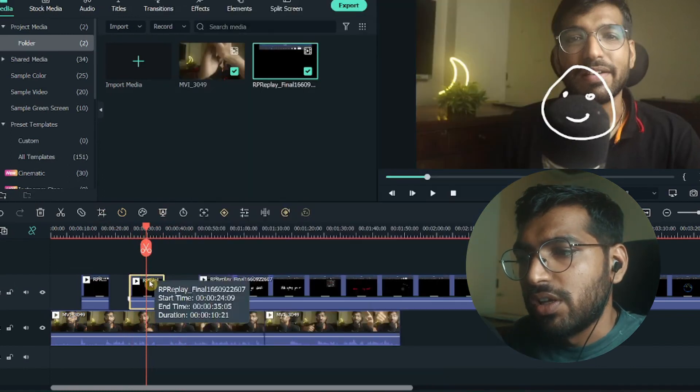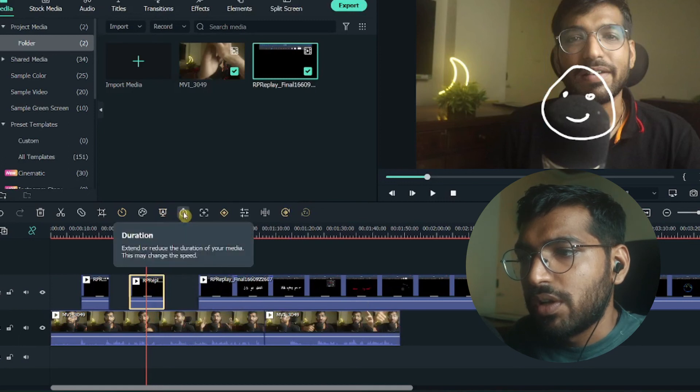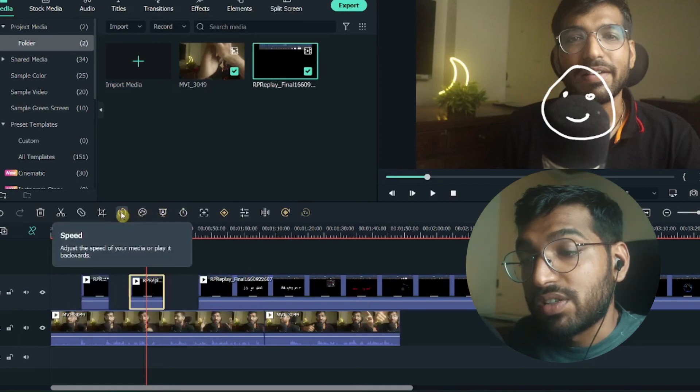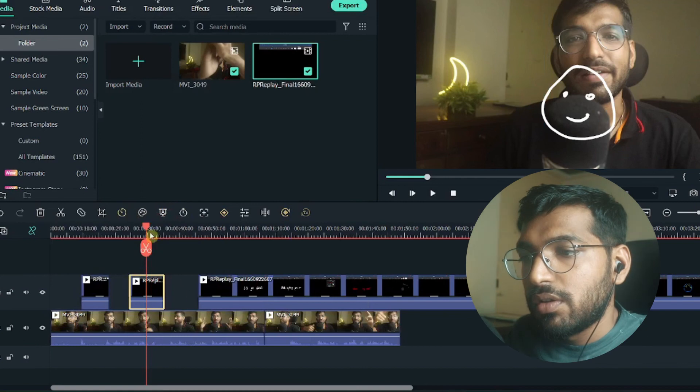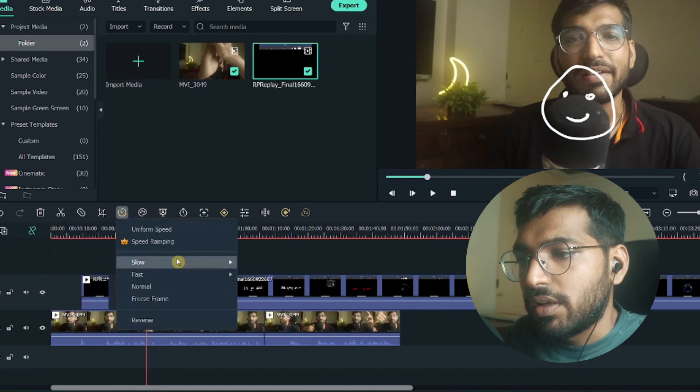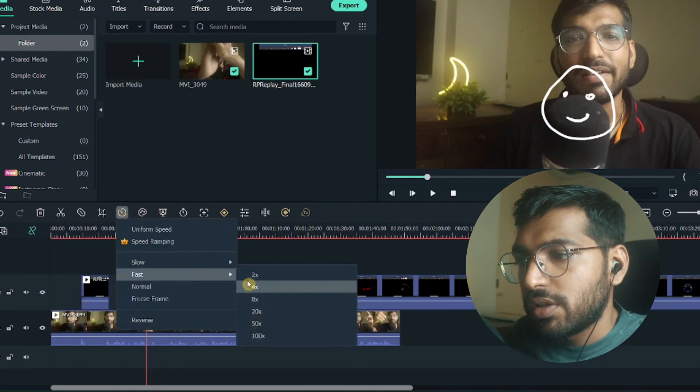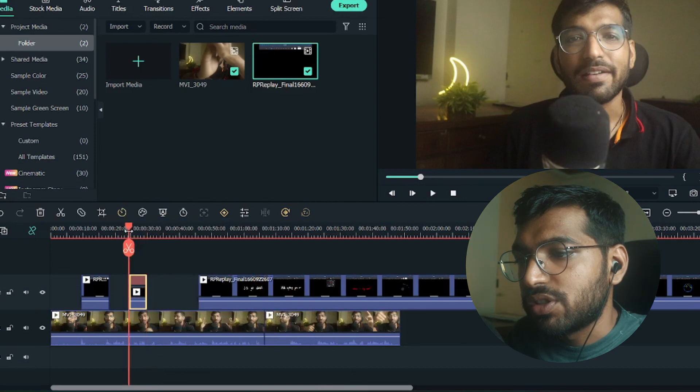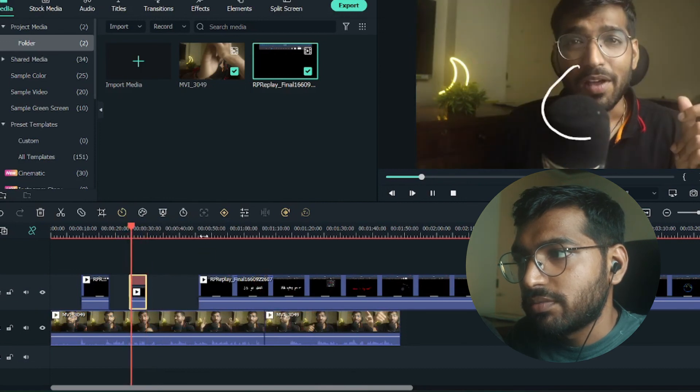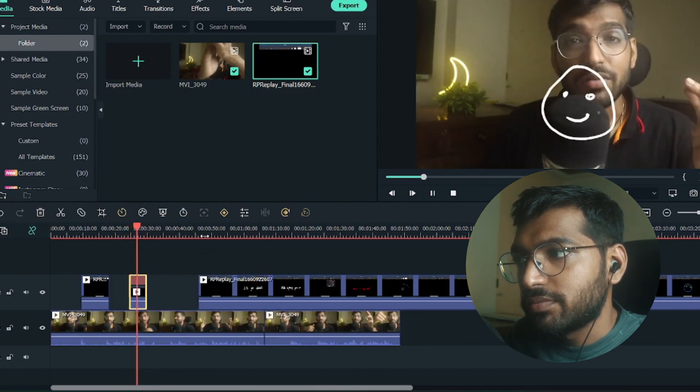But if you think the drawing is a little slow or the writing is a little slow, what you can do, just select it and over here you can see the speed option. Over here you can see the speed option and just click on it. Click on fast and increase it by 2x. Now just see how it looks. So that's it guys with this simple tutorial and how to add writings or drawings on your video.